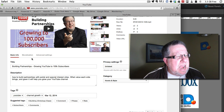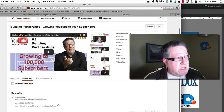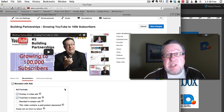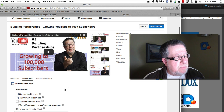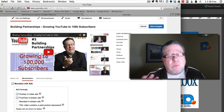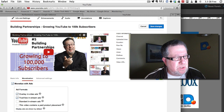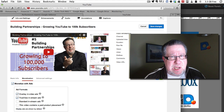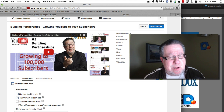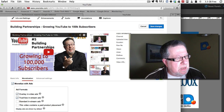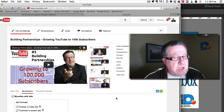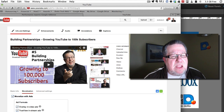Then I turn on monetization, because I monetize all of my videos. That's how I make a little bit of money — running ads. We will do several videos on monetization and ads and whether or not you should be including ads in your videos. Then I save all of those changes.